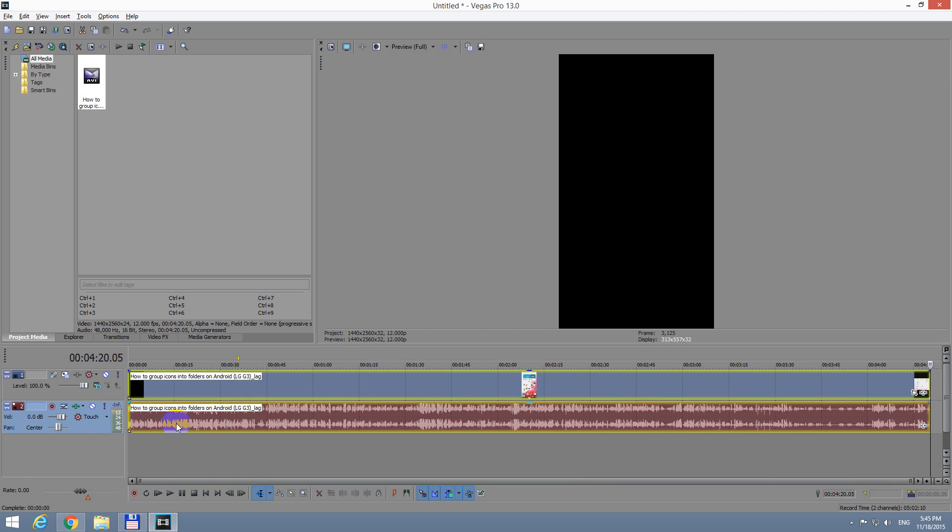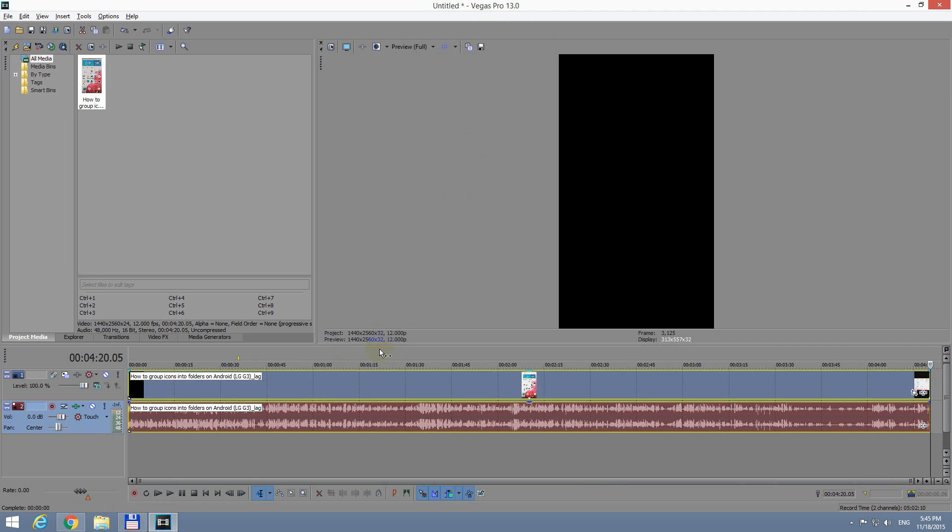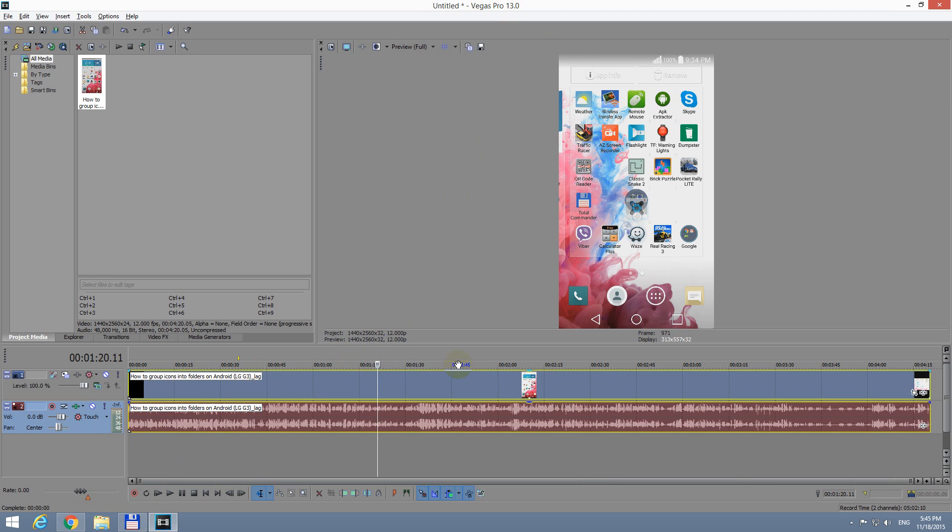So let's drag it onto the timeline of Sony Vegas. I'm using Sony Vegas Pro 13. Okay, and let's start with this one.